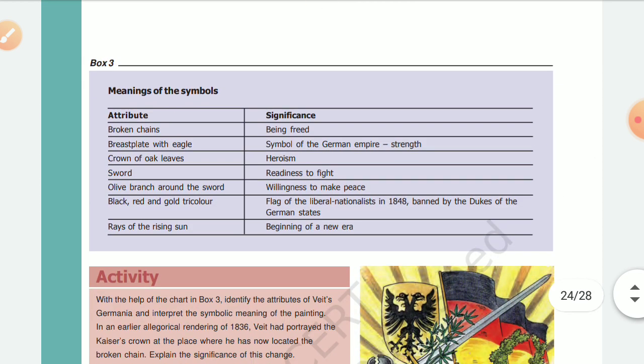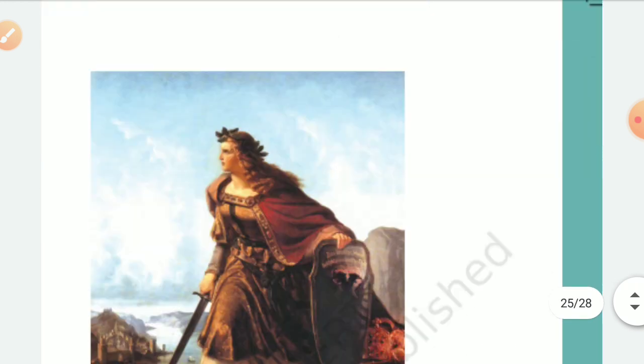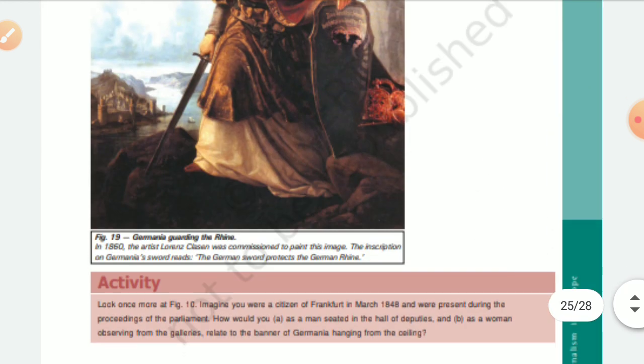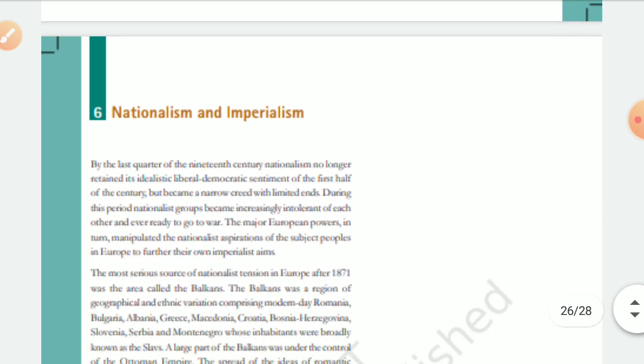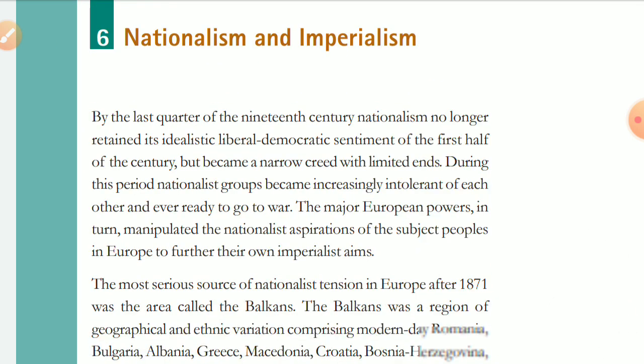The next topic we are reading is nationalism and imperialism. Nationalism — we all know — means desh bhakti, a sentiment for our nation, emotions for our nation, to be loyal with our nation. By the last quarter of the 19th century, that means 1875 to 1900...